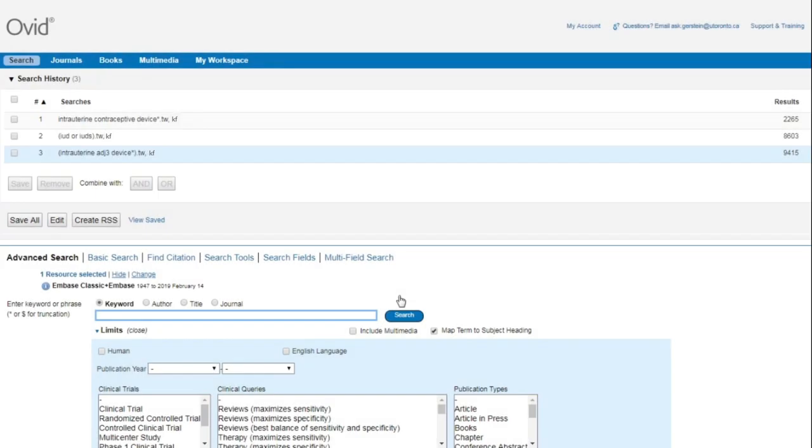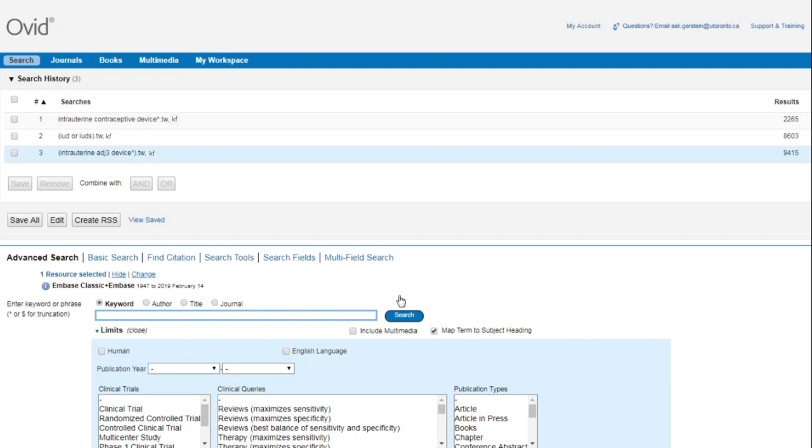As with all search strategies, it's important to look at the results and see if there's anything that needs to be changed in order to retrieve more relevant results. You may need to increase or decrease the number used in the adjacency operator, search for more synonyms, or consider different truncations.